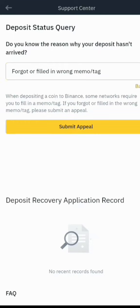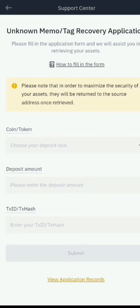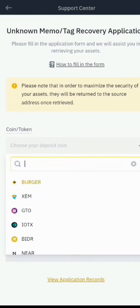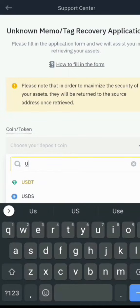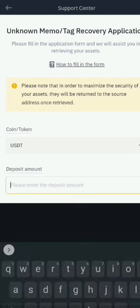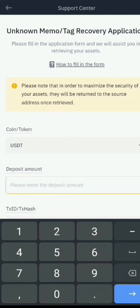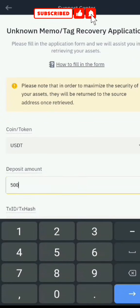Tap on that option, then click 'Submit Appeal.' This will bring you to a page where you'll be asked to fill in certain details. For example, in our case we sent 500 USDT.